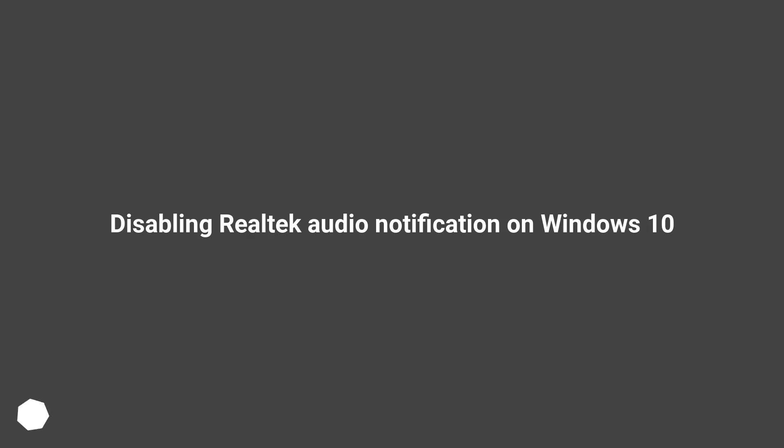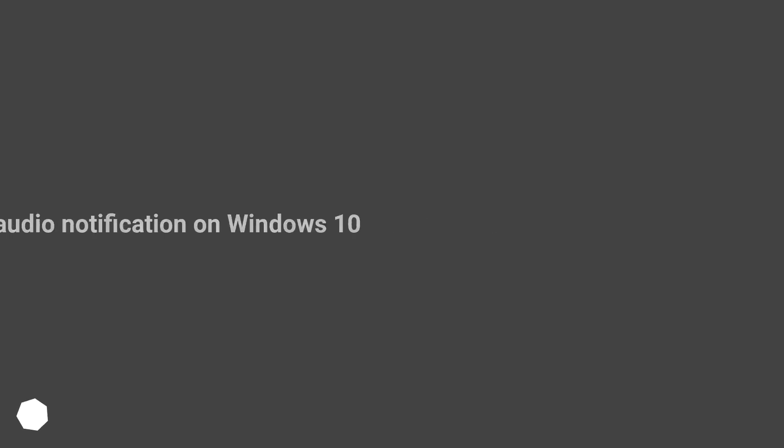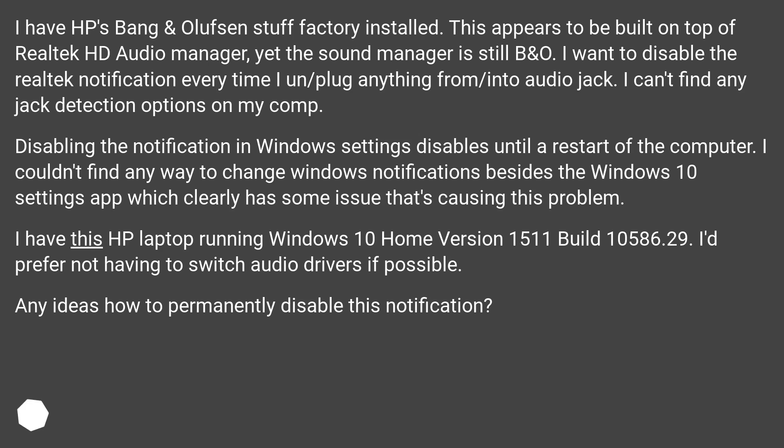Disabling Realtek Audio Notification on Windows 10. I have HP's Bang & Olufsen stuff factory installed. This appears to be built on top of Realtek HD Audio Manager, yet the sound manager is still B&O.